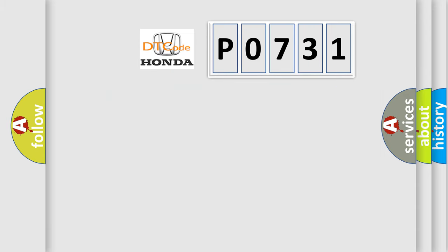So, what does the Diagnostic Trouble Code P0731 interpret specifically for Honda car manufacturers?